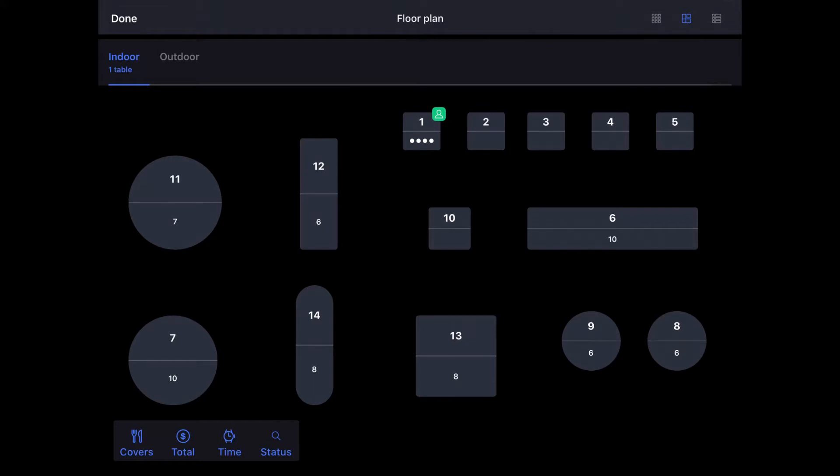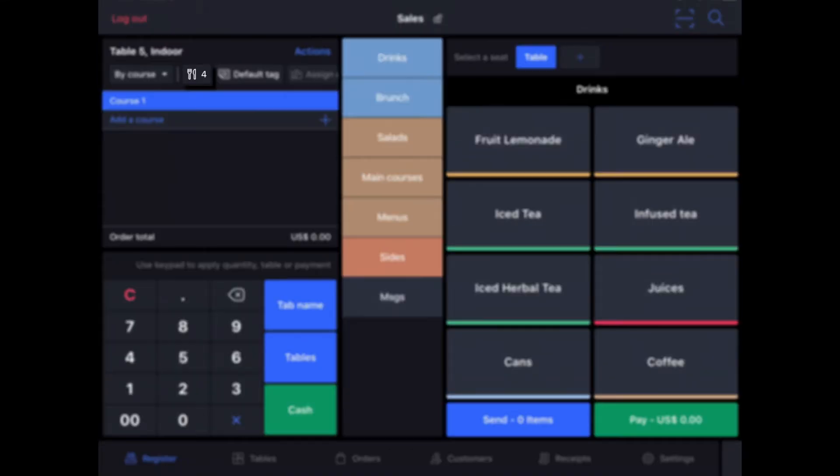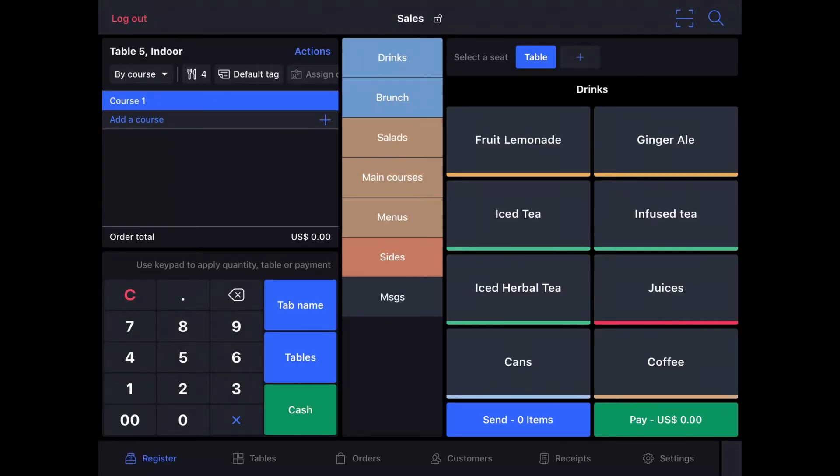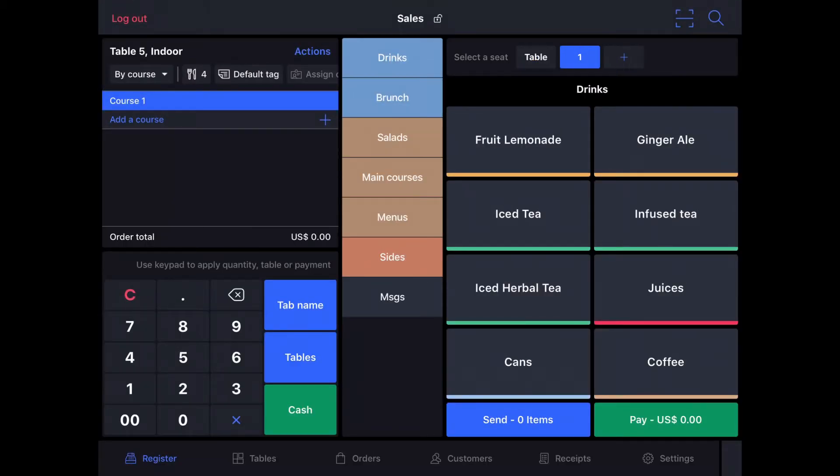I'm going to assign table 5 to this order. We can see that table 5 is designated as a 4-seat table. You can add seats by tapping Select a seat next to Table. Tapping the plus sign will add a seat, a second, a third, a fourth.